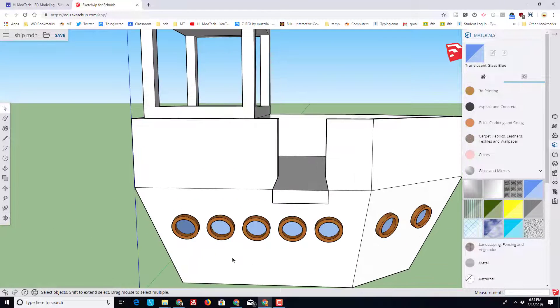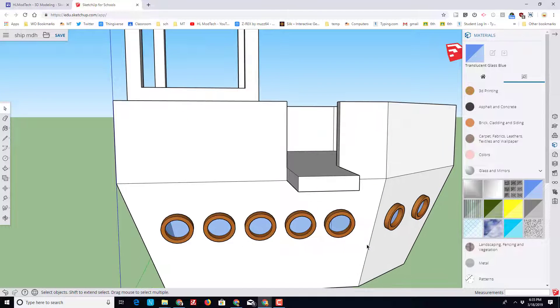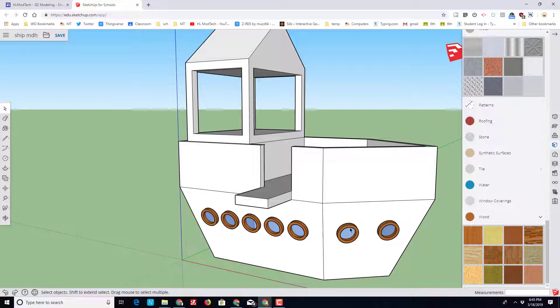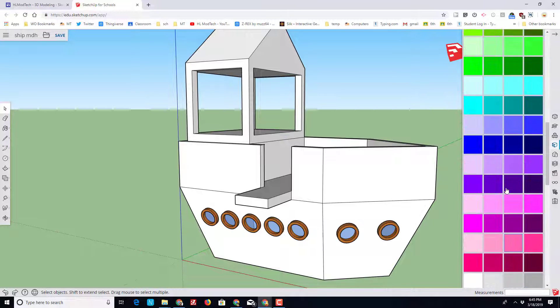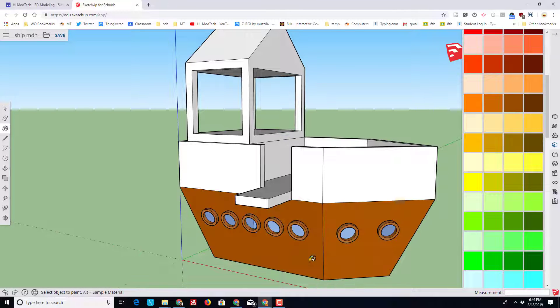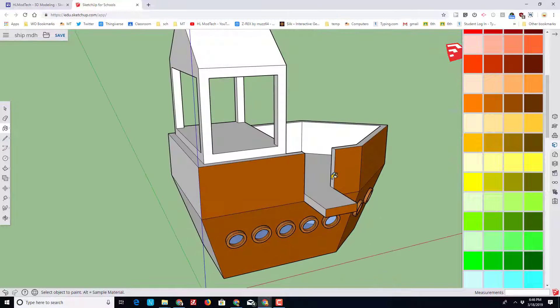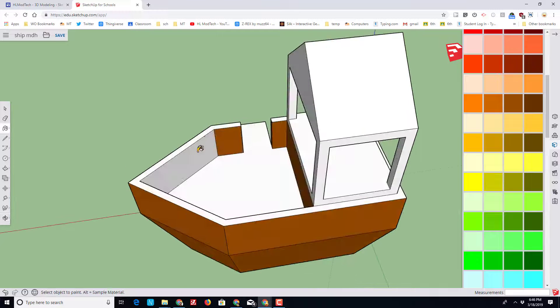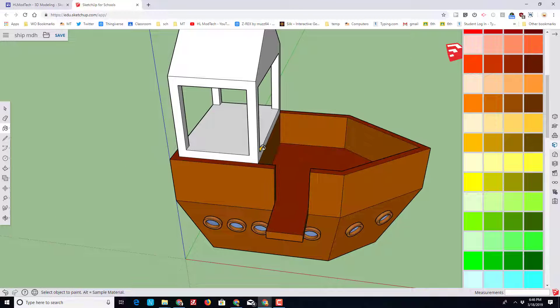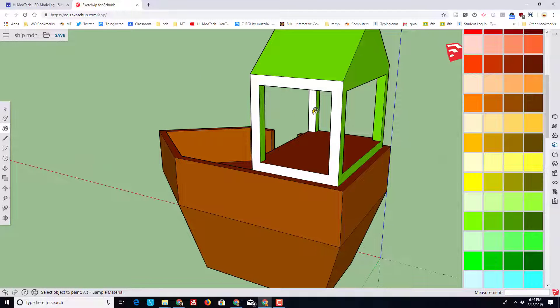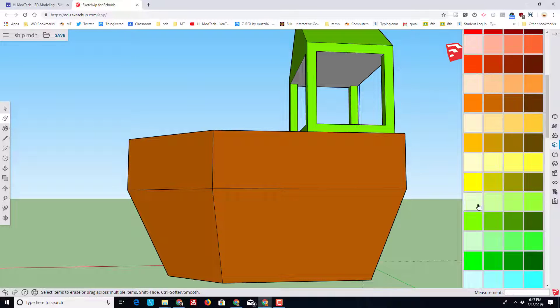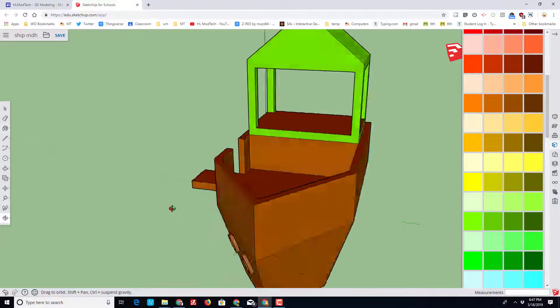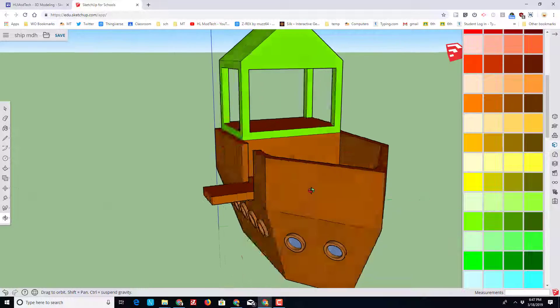When you're happy, select somewhere else and all of a sudden you've got your beautiful portholes. You can complete that same process to put them on the other side of your ship as well if you wish. With our portals completed, let's stay in this material section and find some cool colors to wrap up our ship. I'm going to put some wood colors around the sides. And there you have it, a fully colored awesome pirate play ship.